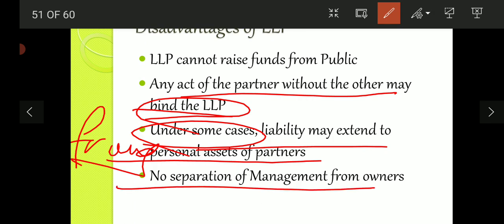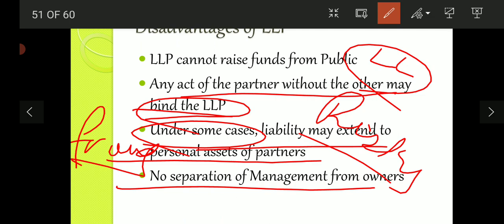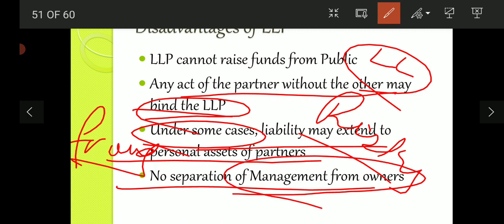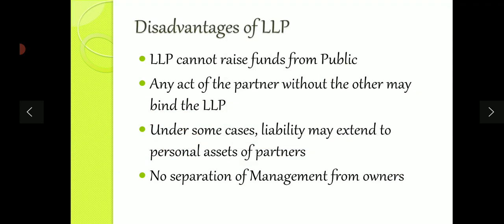Another disadvantage is no separation of management from ownership. Since partners have limited liability, they know only their invested capital is at risk and not their personal property. This creates a tendency for partners to undertake very risky projects, because if the project fails, their personal assets are protected. Separation of management and ownership is important to prevent this — separate managers would act in the company's best interest, but owners driven by greed for higher returns may go for high-risk projects. So that is a problem in an LLP. These are certain disadvantages of an LLP.